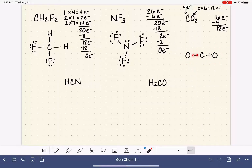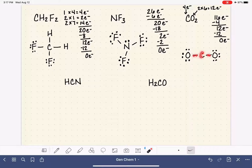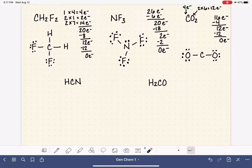Now we work on the octets of our outer atoms. Each oxygen has two electrons, so it wants six more. Filling both oxygens uses up all 12 of our remaining electrons — we cannot put any more electrons in this structure. Now we need to focus on our central carbon atom. Carbon has only four electrons; it needs four more. Remember, we are going to pick a lone pair from any one of the outer atoms and change that lone pair into a double bond.